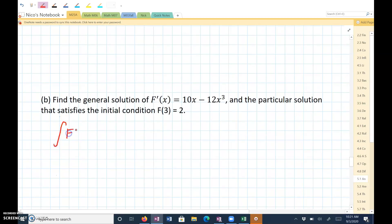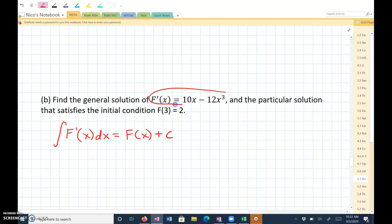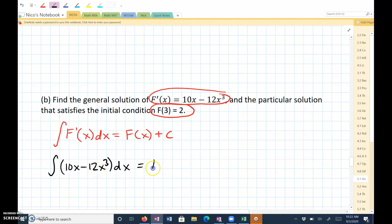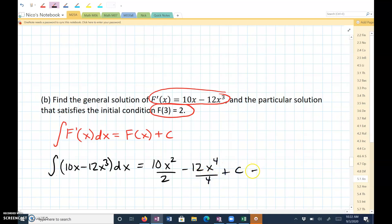We know that if we take the integral of a derivative, that will undo the derivative. So I'm going to use these two equations. The integral of f prime of x — I'm going to replace that with 10x minus 12x cubed dx. When I take the integral of that, it is going to be 10x squared over 2 minus 12x to the fourth over 4 plus C, which simplifies to 5x squared minus 3x to the fourth plus C.